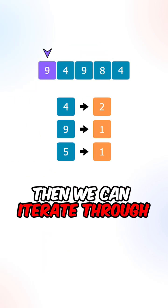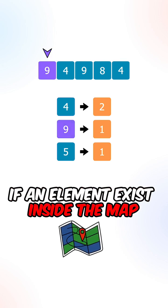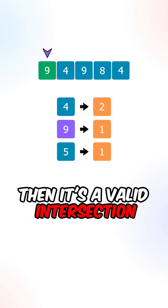Then we can iterate through the second array. If an element exists inside the map and the frequency is greater than one, then it's a valid intersection.